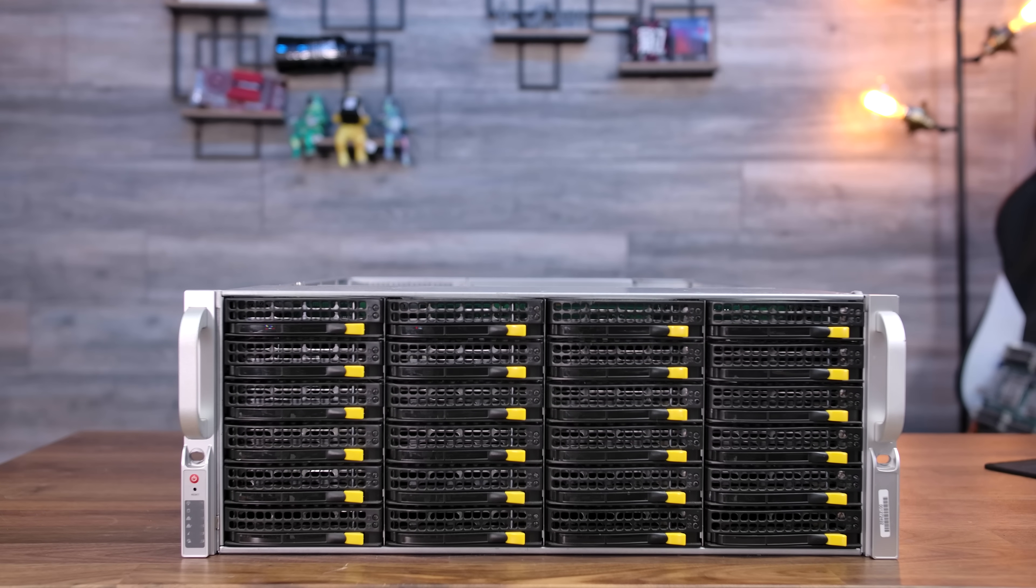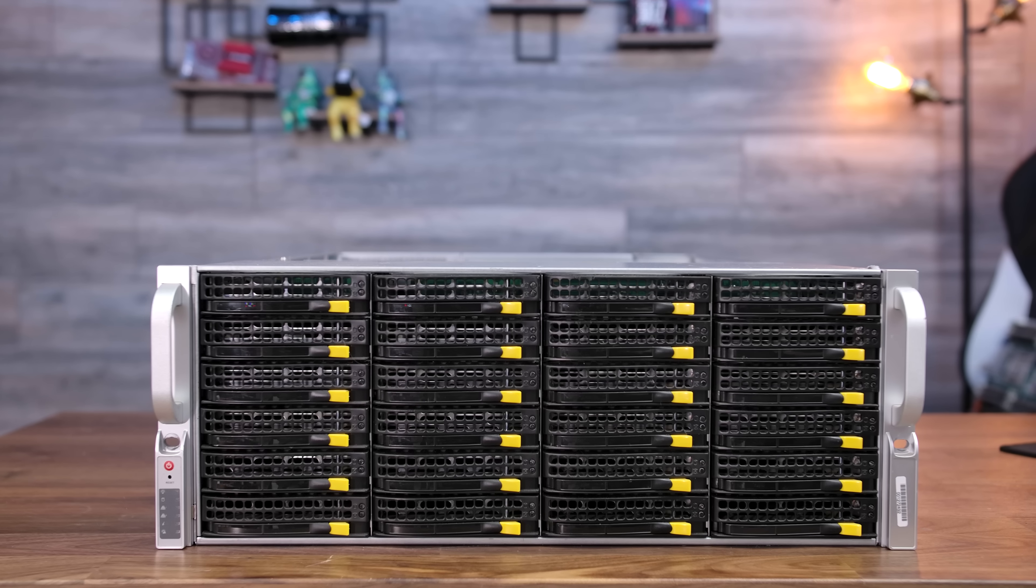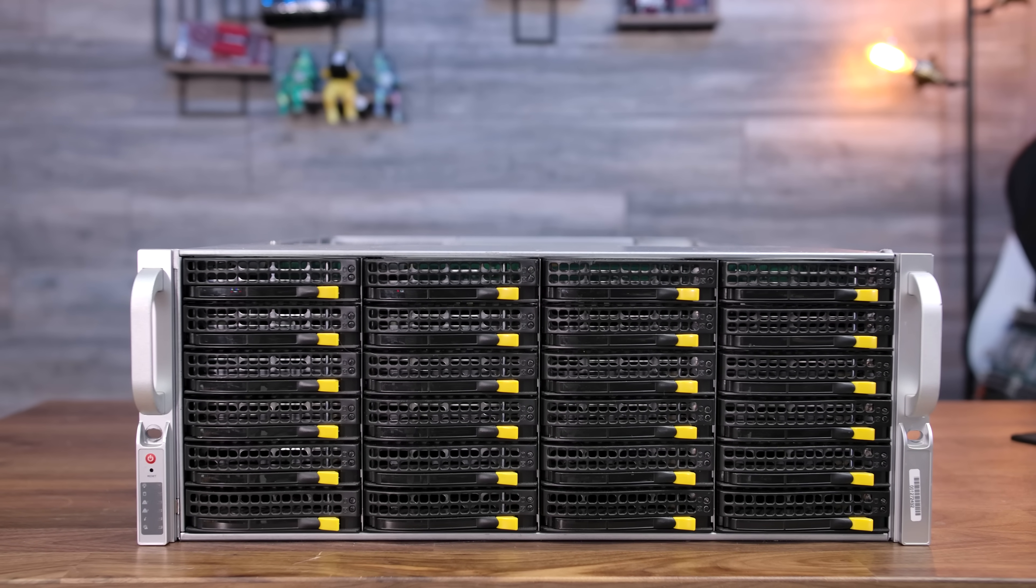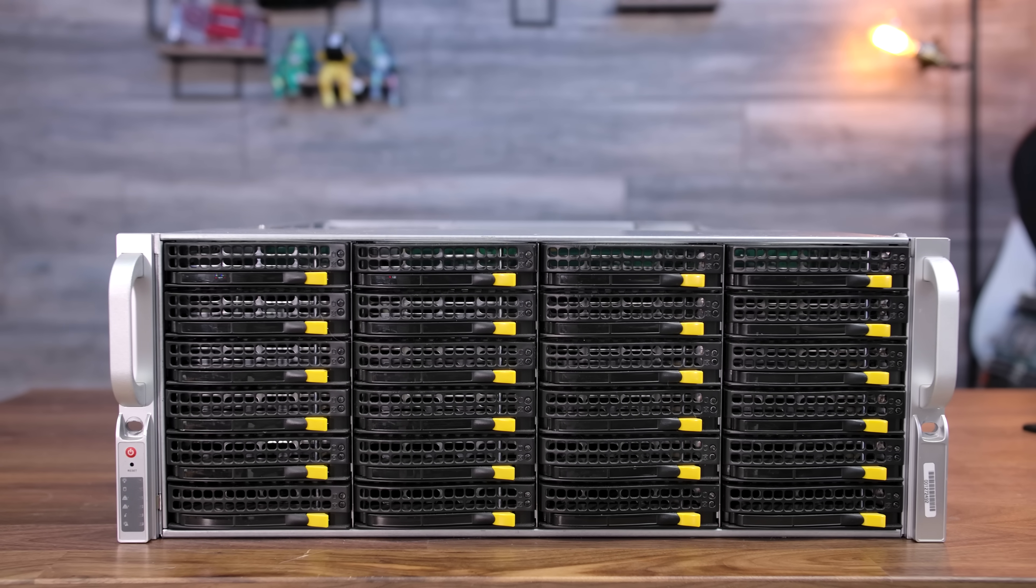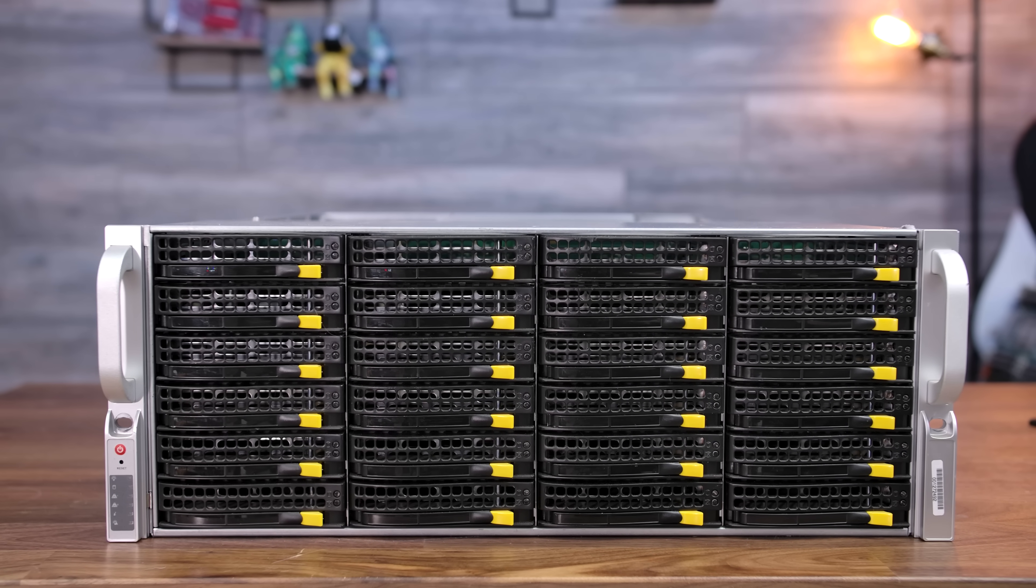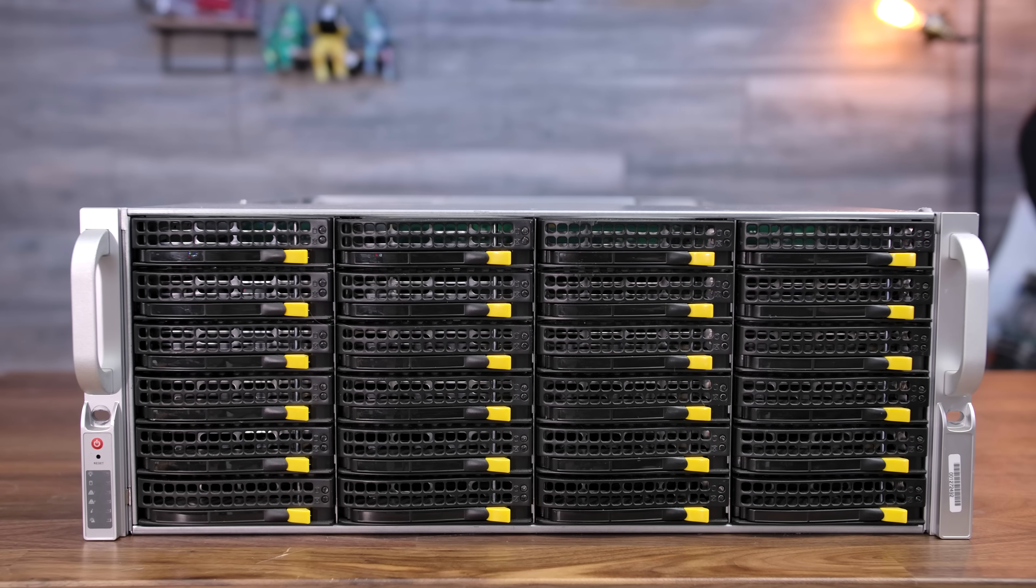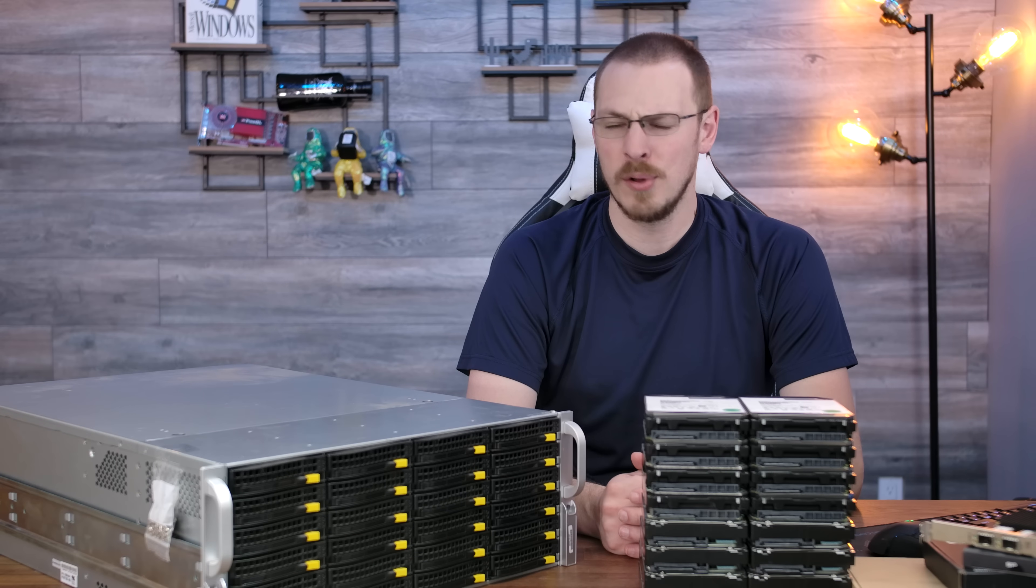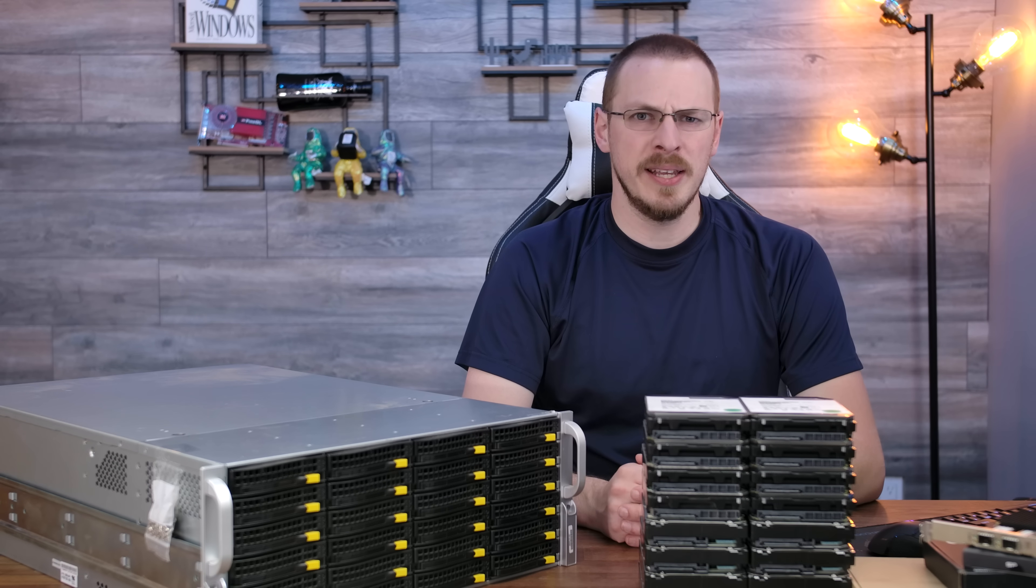It's a 4U box with 24 drive trays up front and an integrated SAS backplane, dual 1200 watt power supplies around the rear, and inside it supports a standard EATX motherboard, making it the perfect chassis for those who want to go a little bit overkill on things.